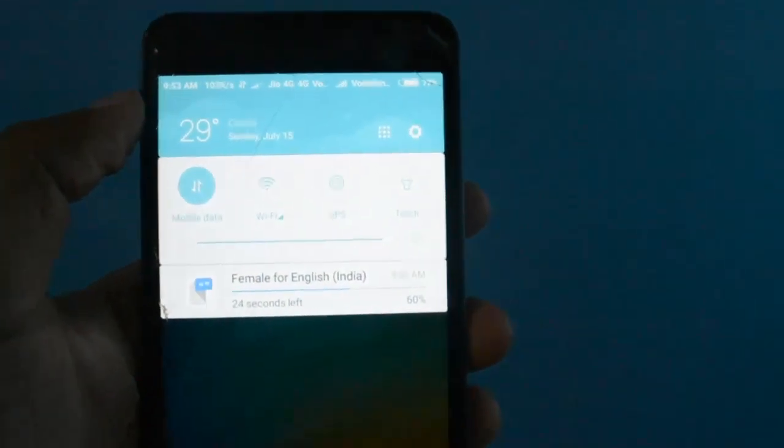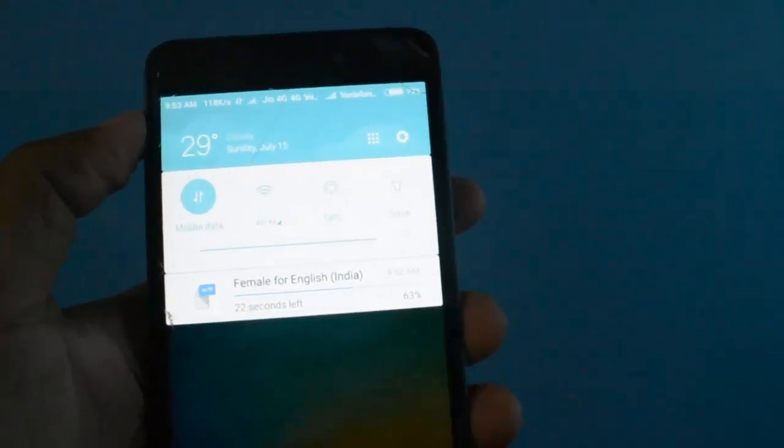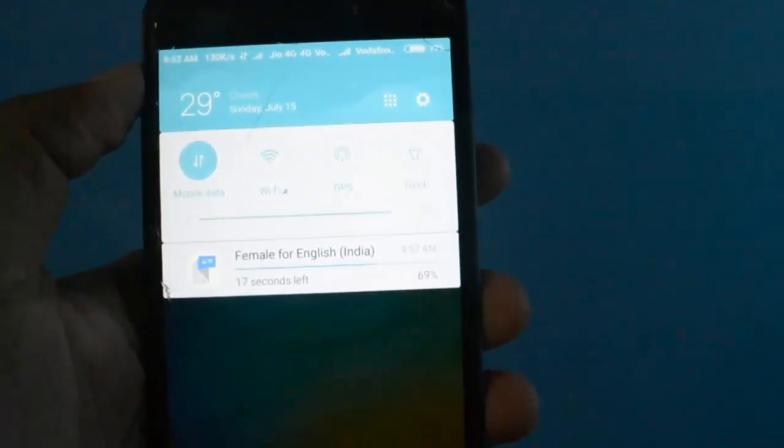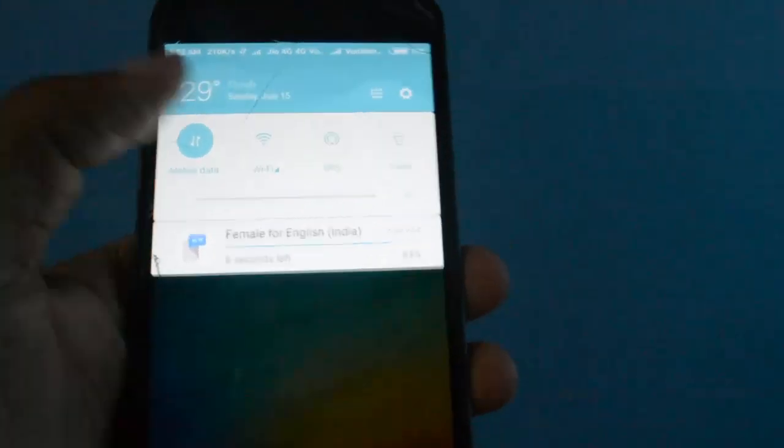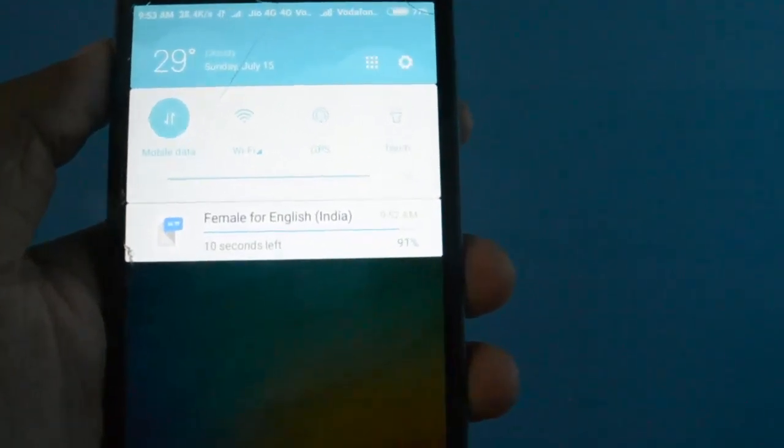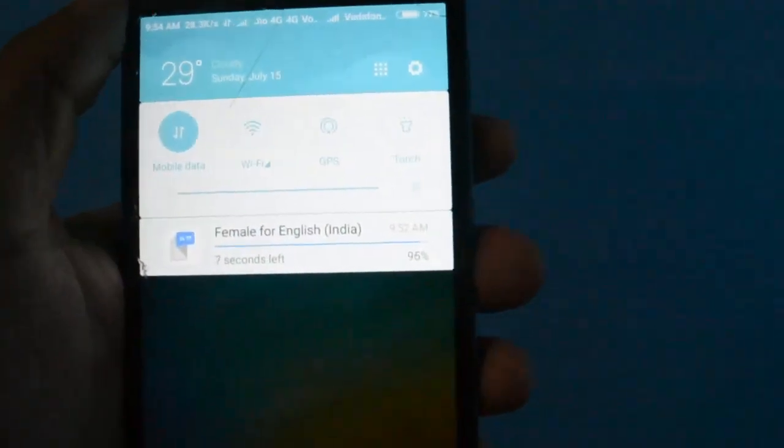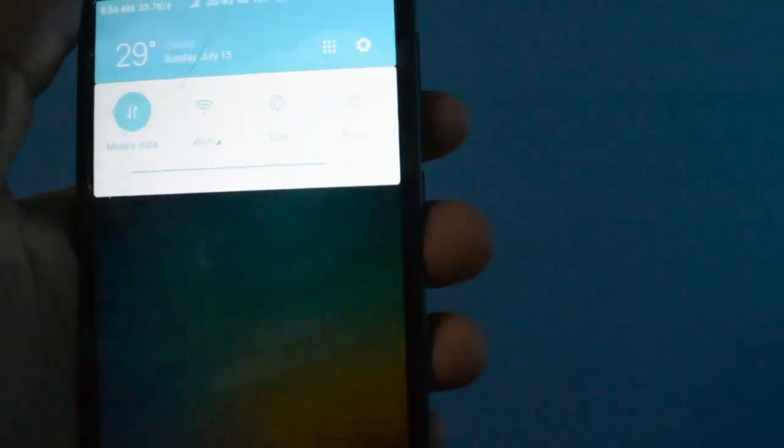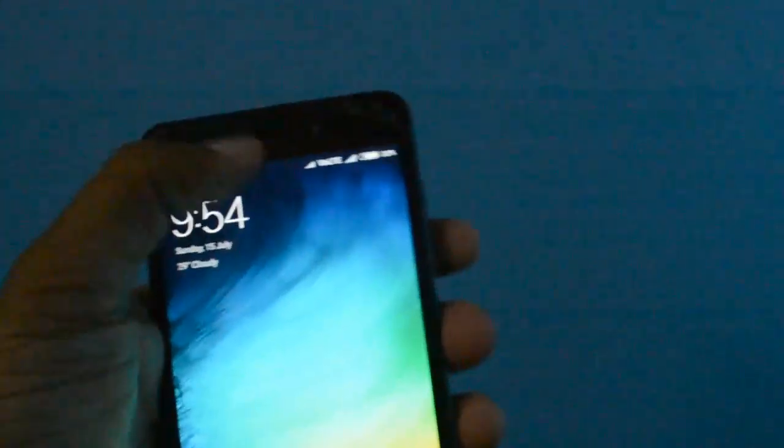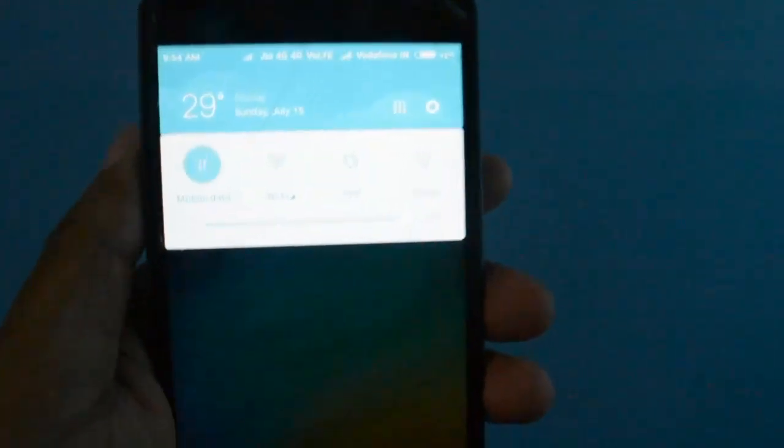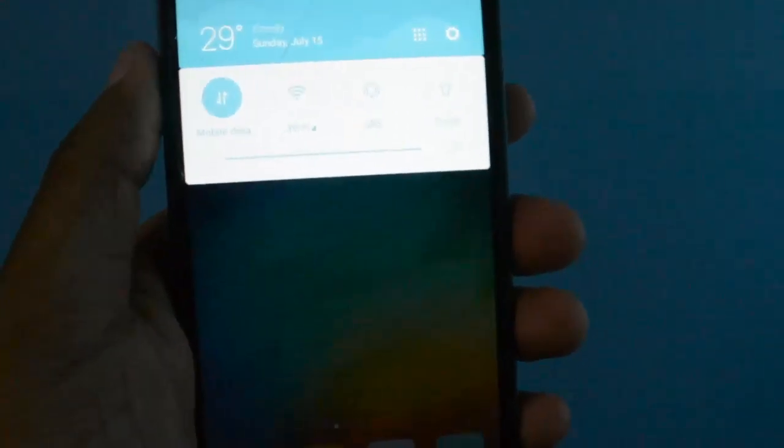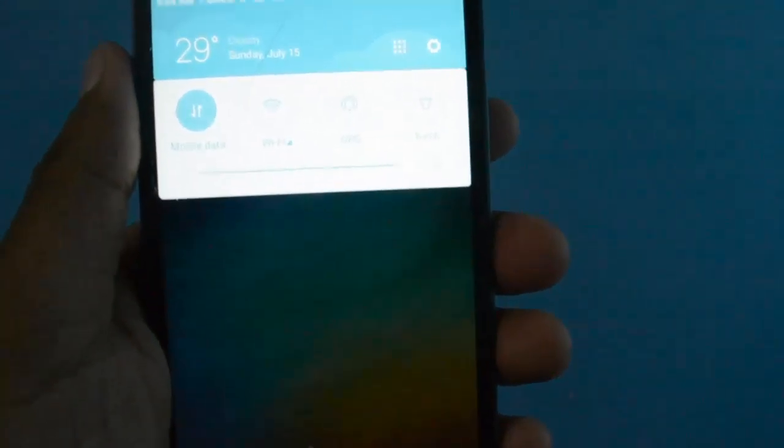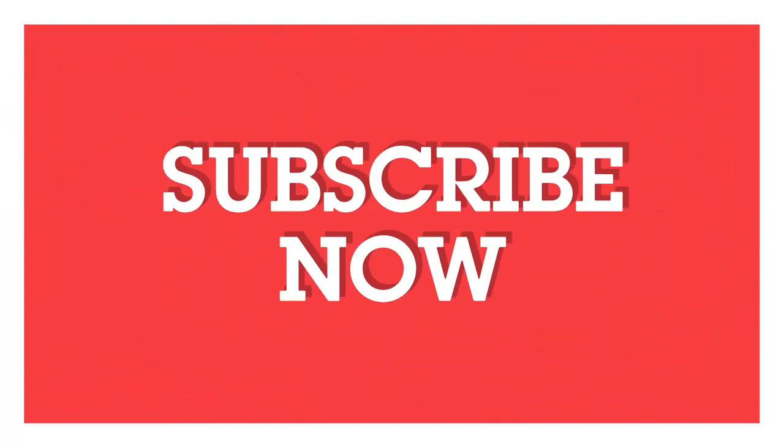After this download is completed, this notification won't come again. It's done. No notification, the mobile data is on. You see the notification is not coming. Thanks for watching, have a nice day.